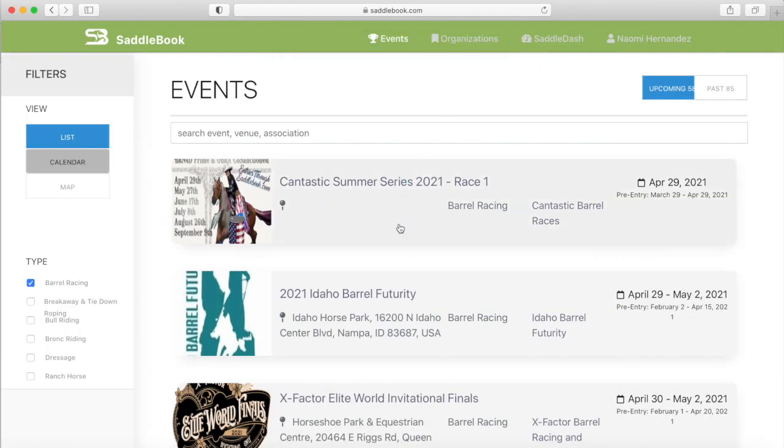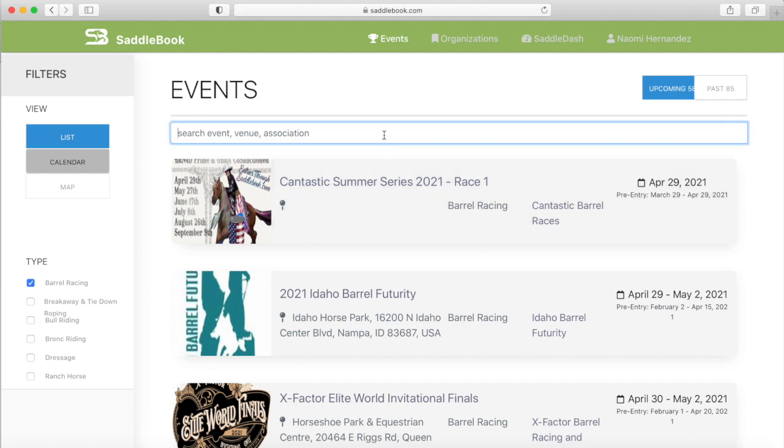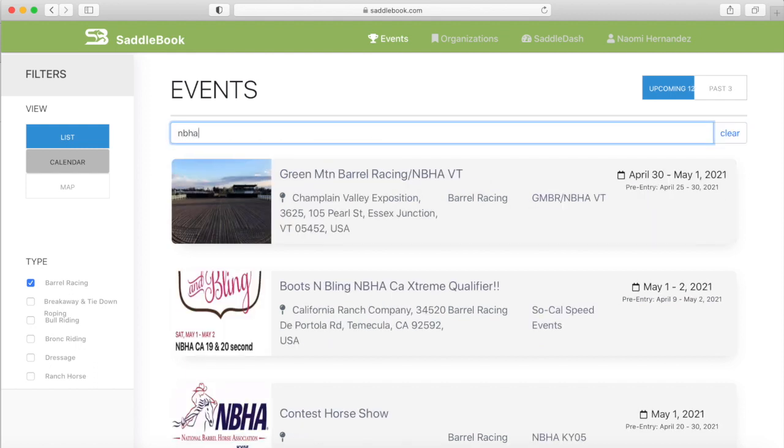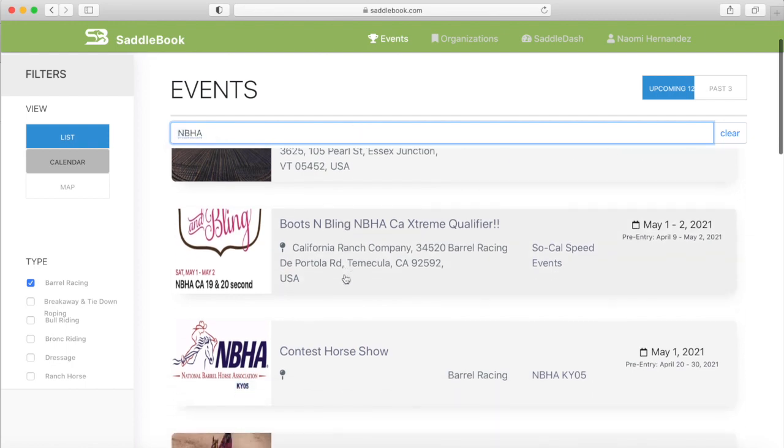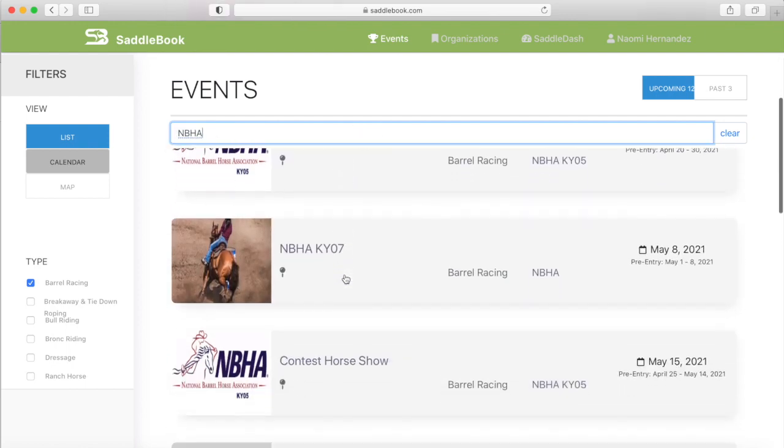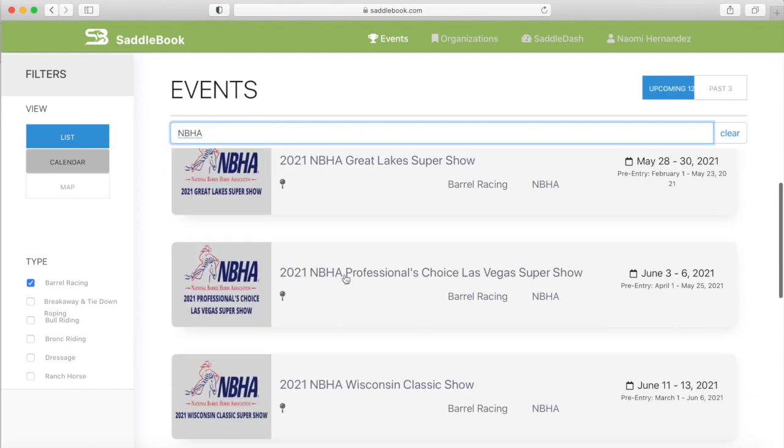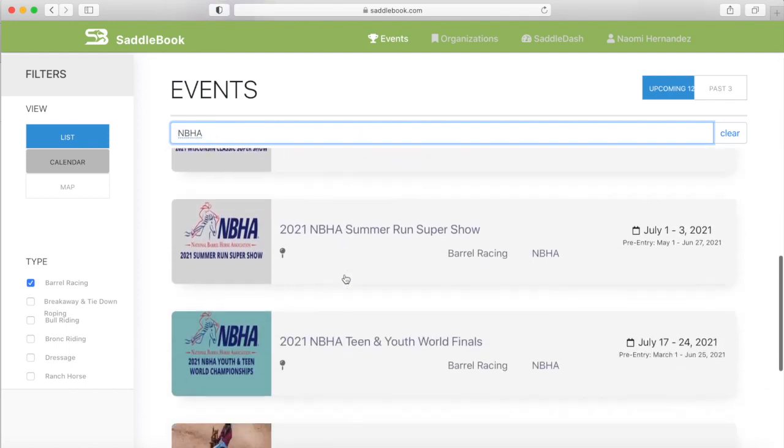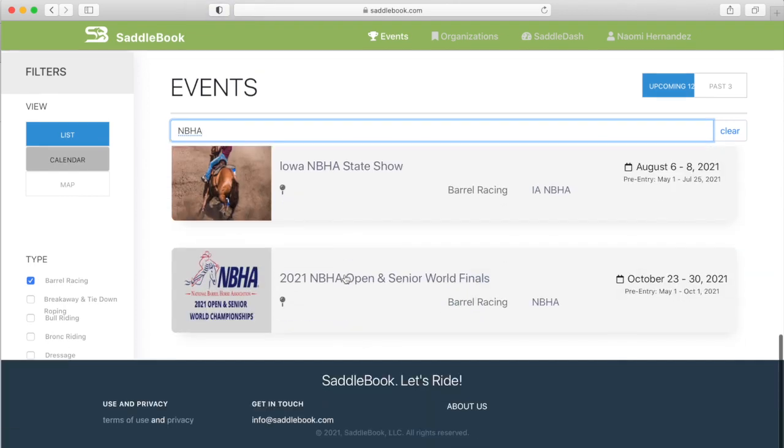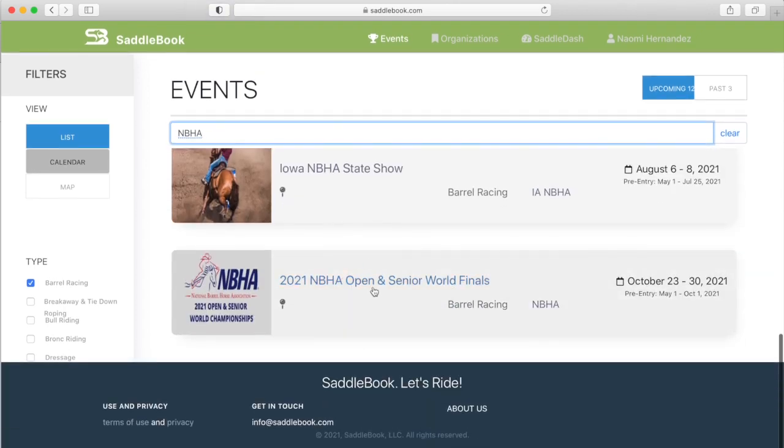Now once inside of here I can either scroll down to find my event or if I type this within NBHA, any event with NBHA in the title is going to come up. I'm going to scroll through and find it. Now I'm going to tap on the name to bring it up.